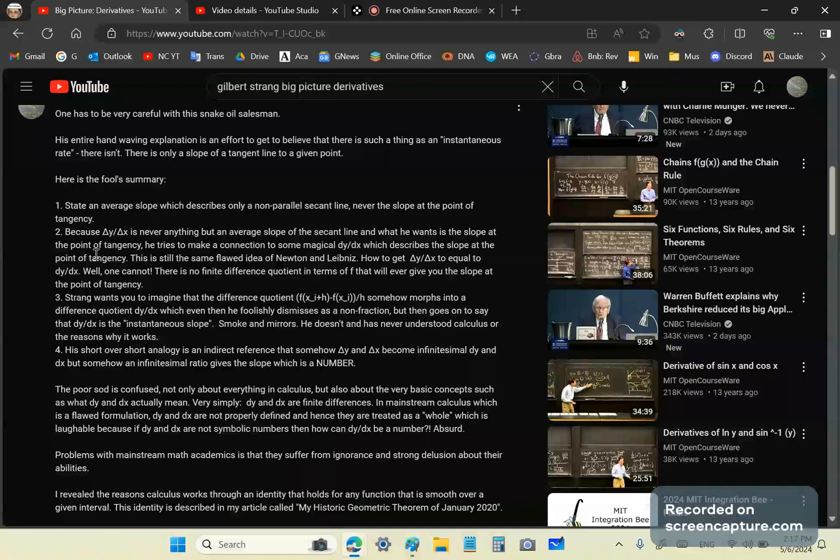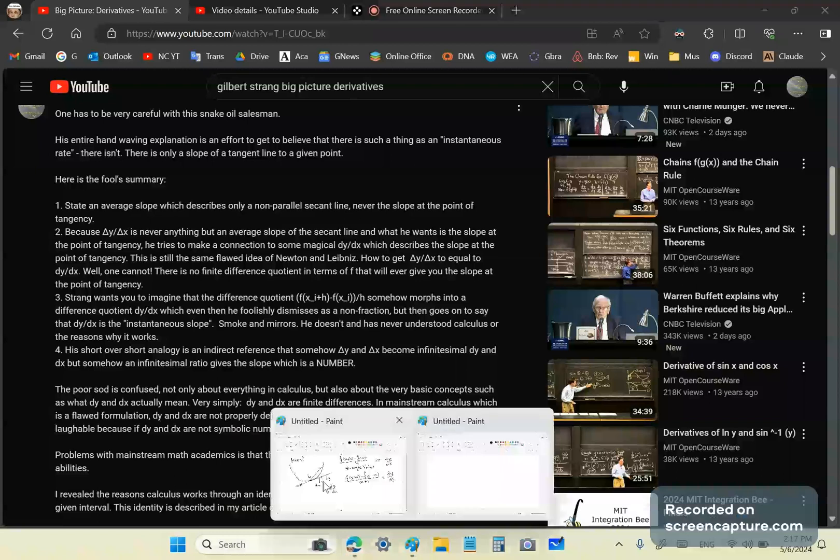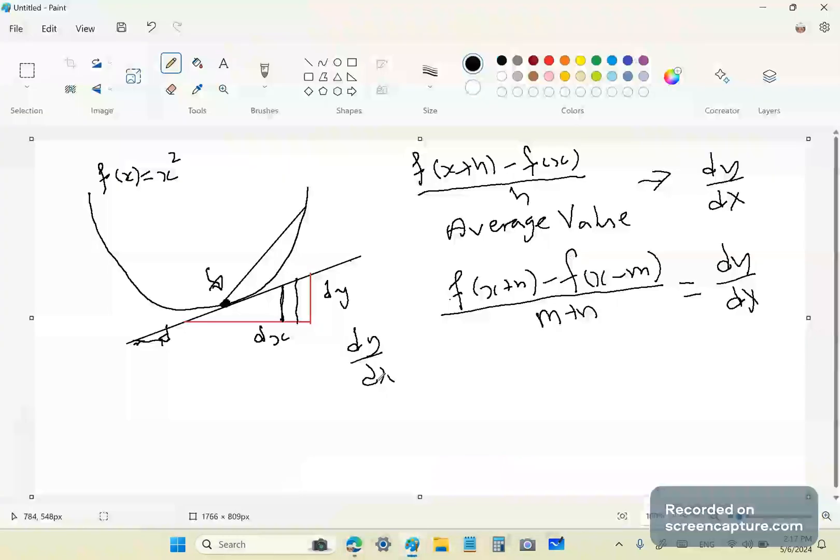So, because delta y to delta x is never anything but an average slope of a secant line, and what he actually wants is the slope at the point of tangency, he tries to make a connection to some magical dy over dx, which he doesn't understand, obviously, because he calls those two short over two short, which describes the slope at the point of tangency. But as I showed you in this diagram here, there are actually values, symbolic values, and there can be innumerably many dy's and dx's for this particular function.